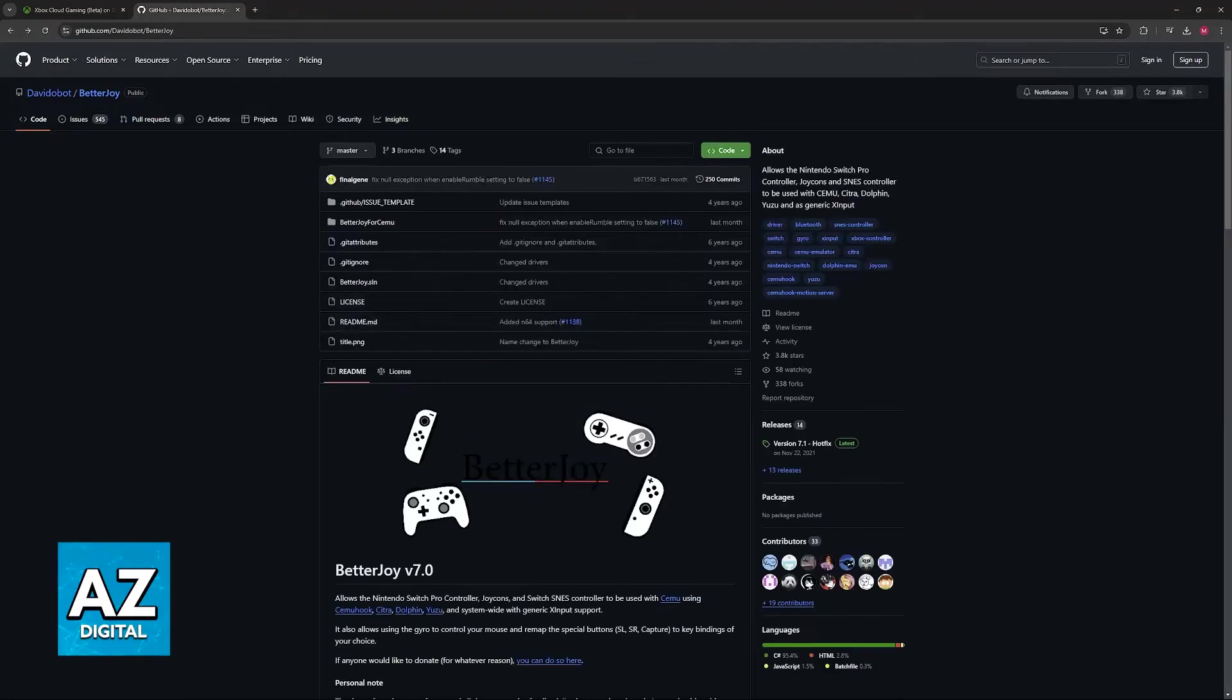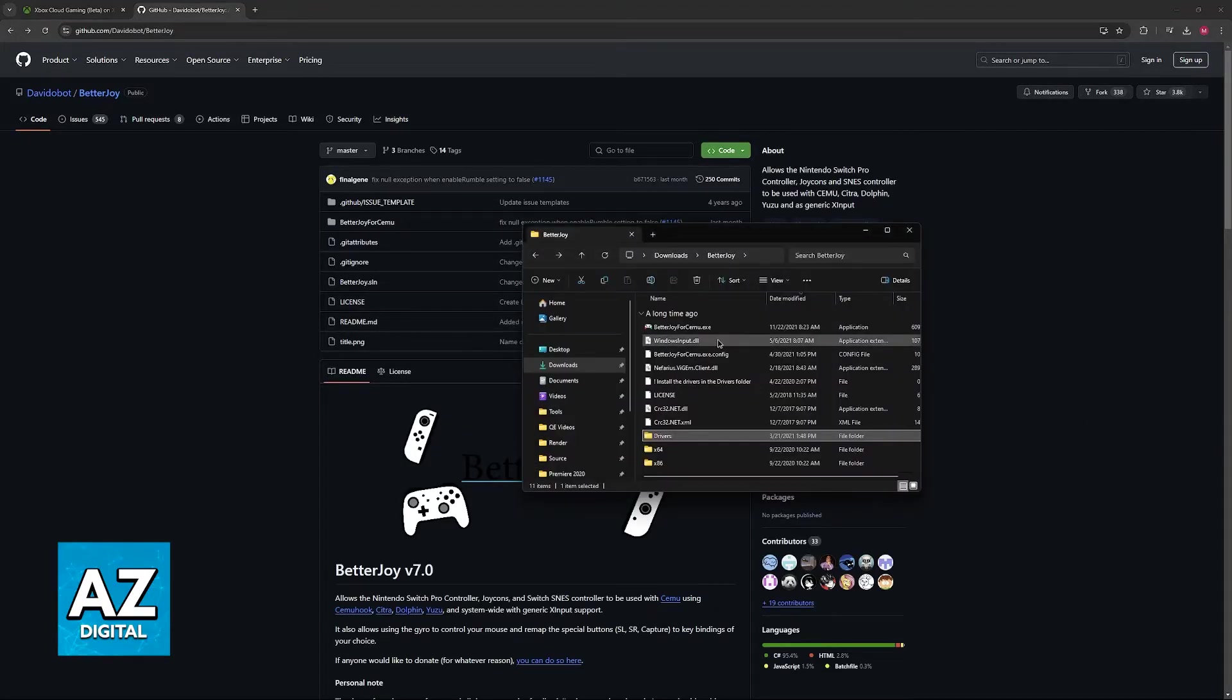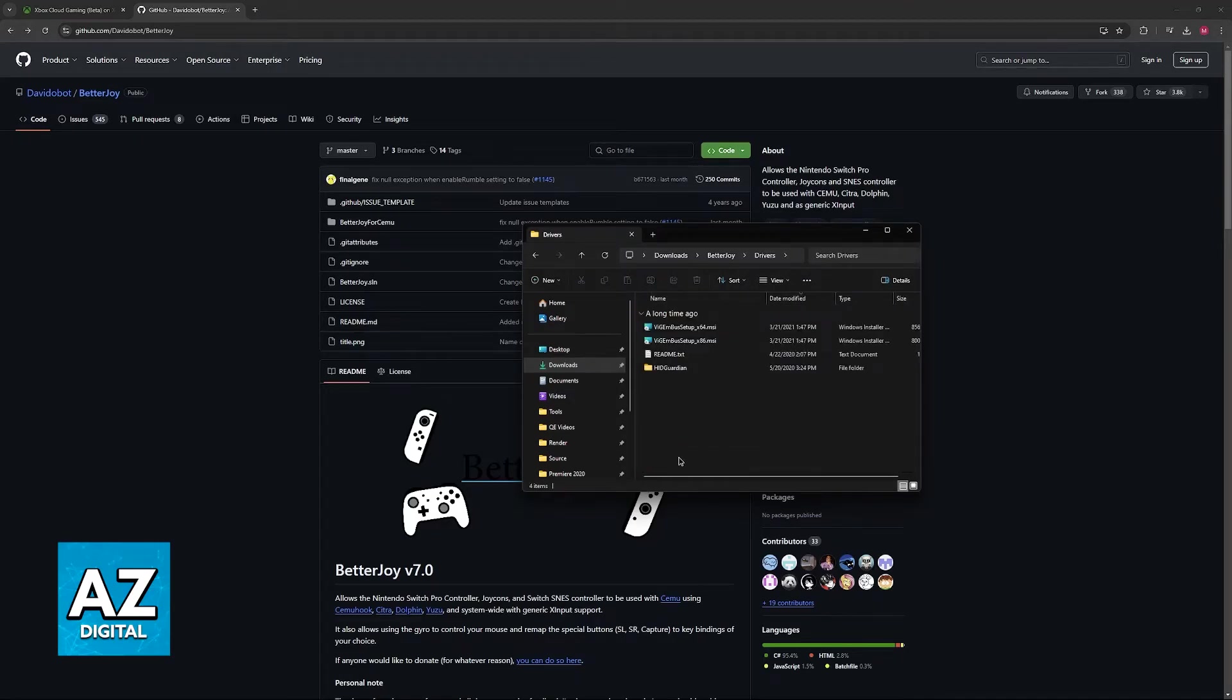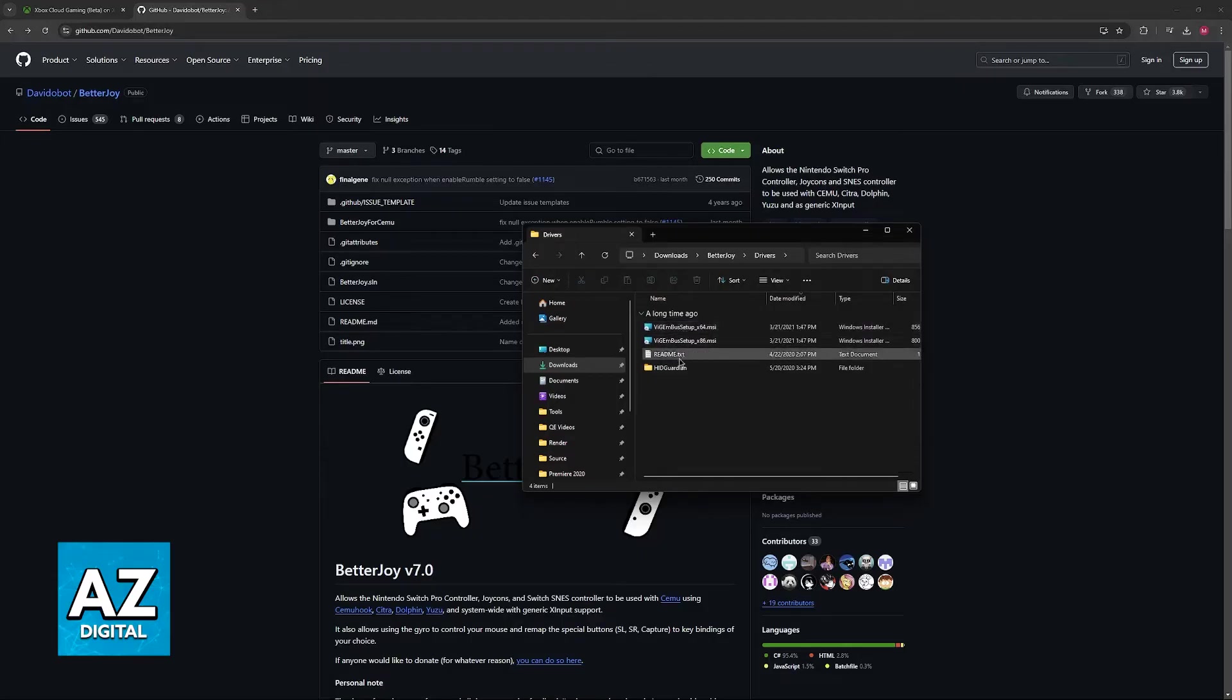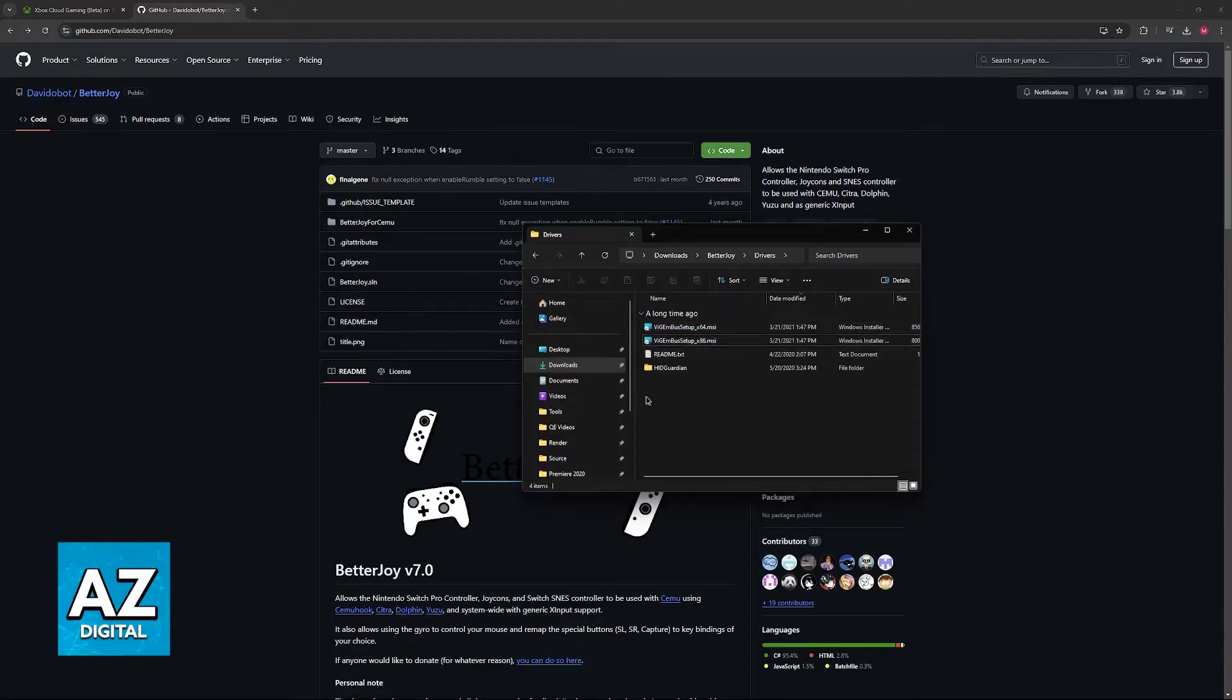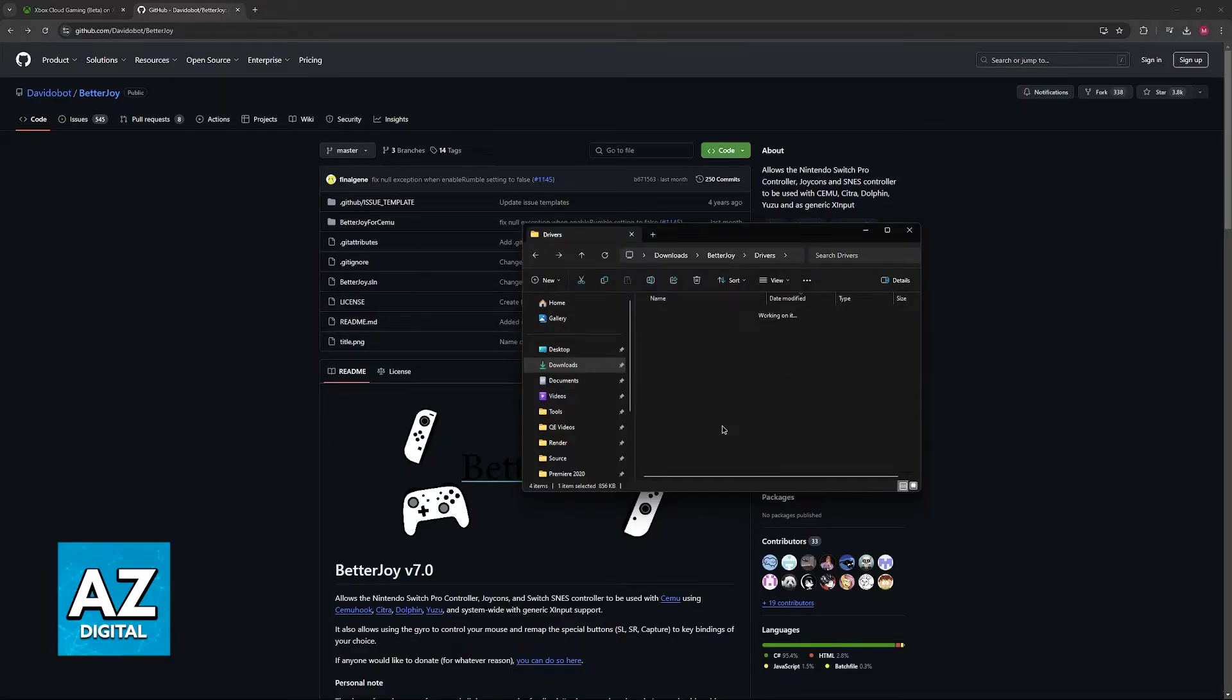Once you download this, extract it somewhere and you will be able to open the folder where you extracted it. Now first open the drivers folder and then download these drivers accordingly. If you are unsure on which one to install, check to see if your system is 64 bits or 32 bits, but for most of you it is going to be this first one here.